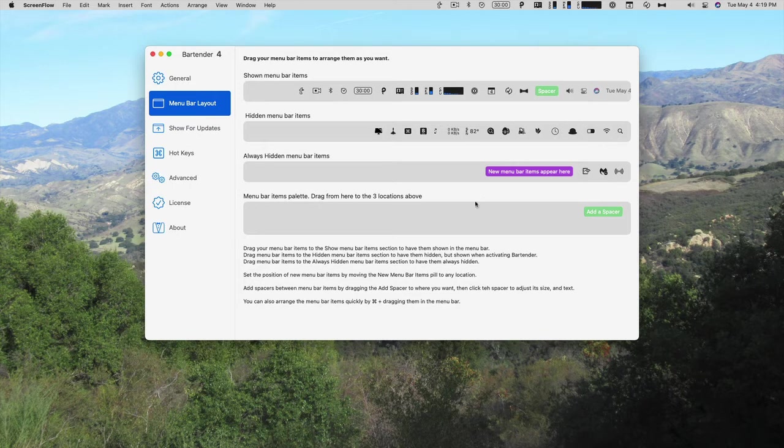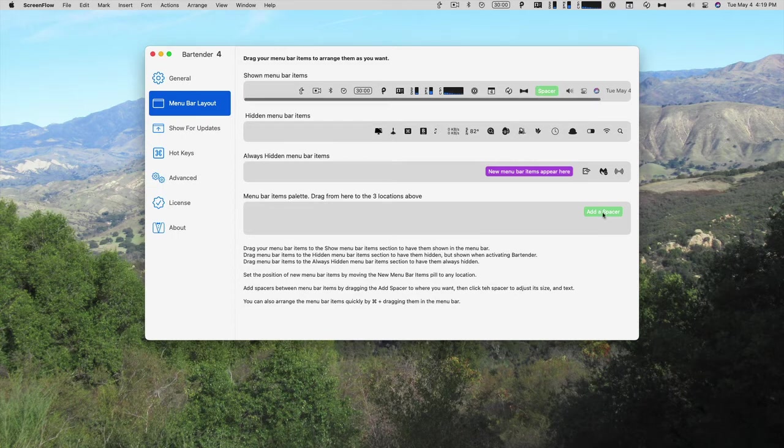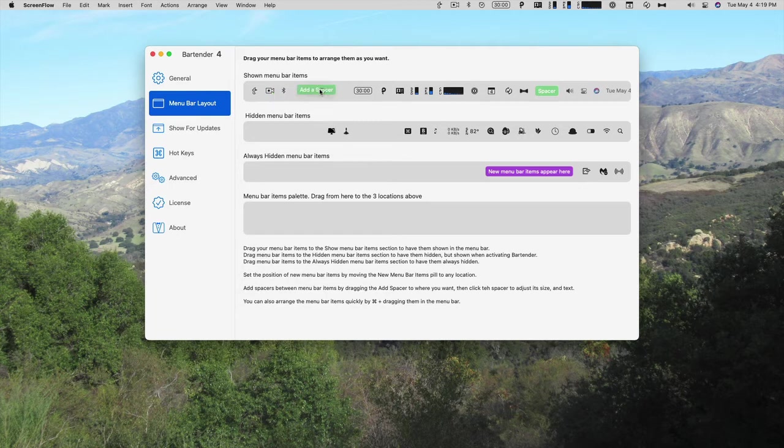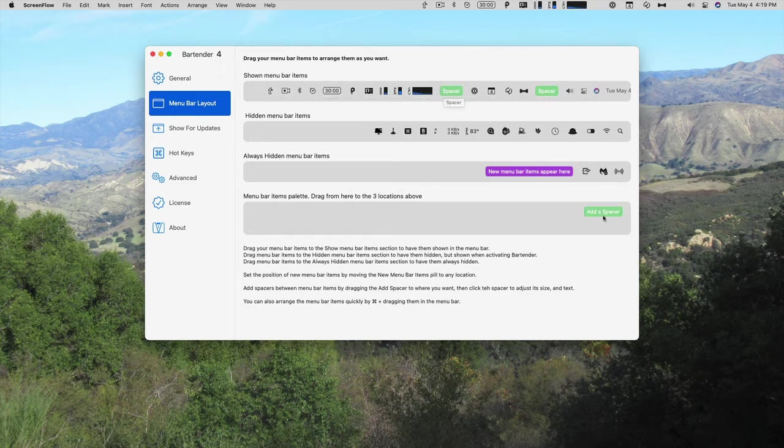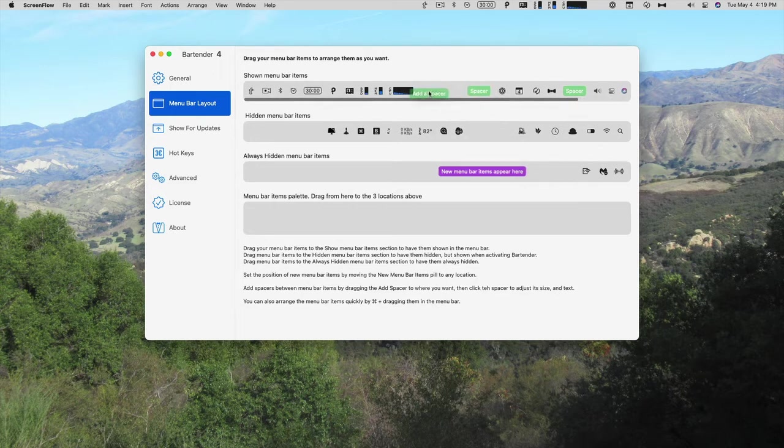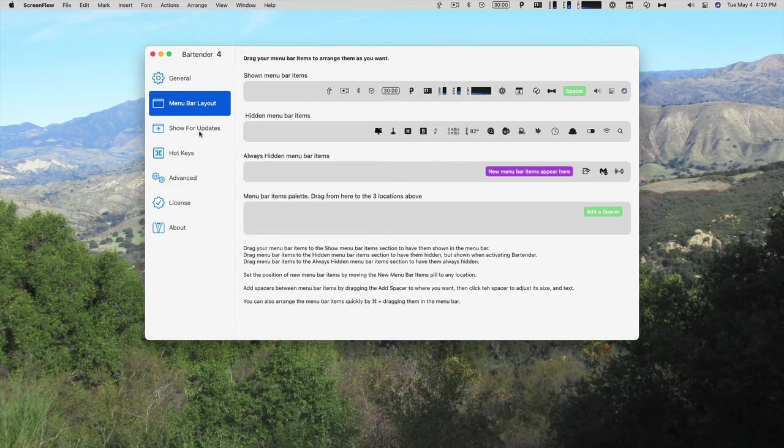And then you can add a spacer. So I have a spacer between the built-in menu items, and then the bartender items. And all you do to add a spacer is just drag this up into the shown. So if I wanted to have a space between one password and iStat menus, I could do that. And I could have multiple spaces. So really space it out. And then if you don't want them, you can just drag them back.